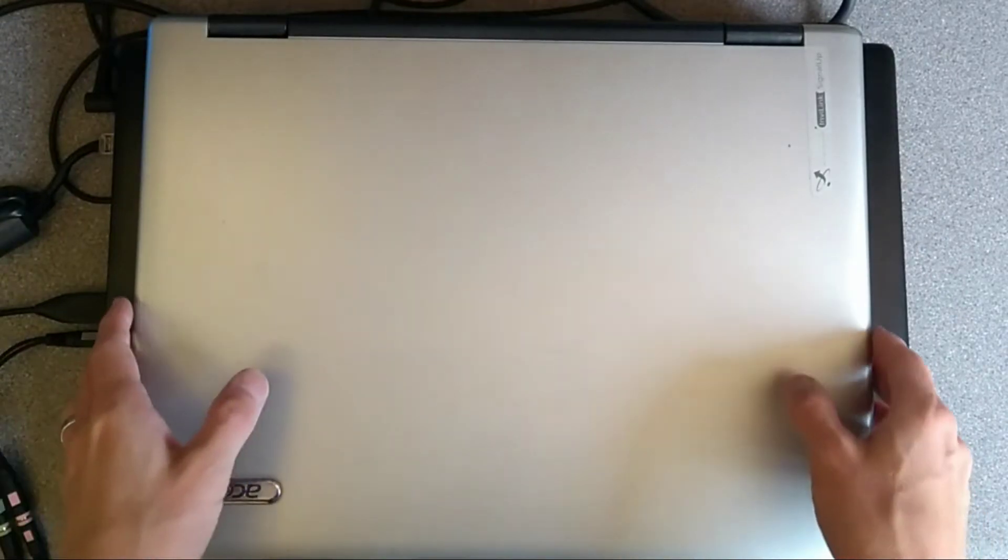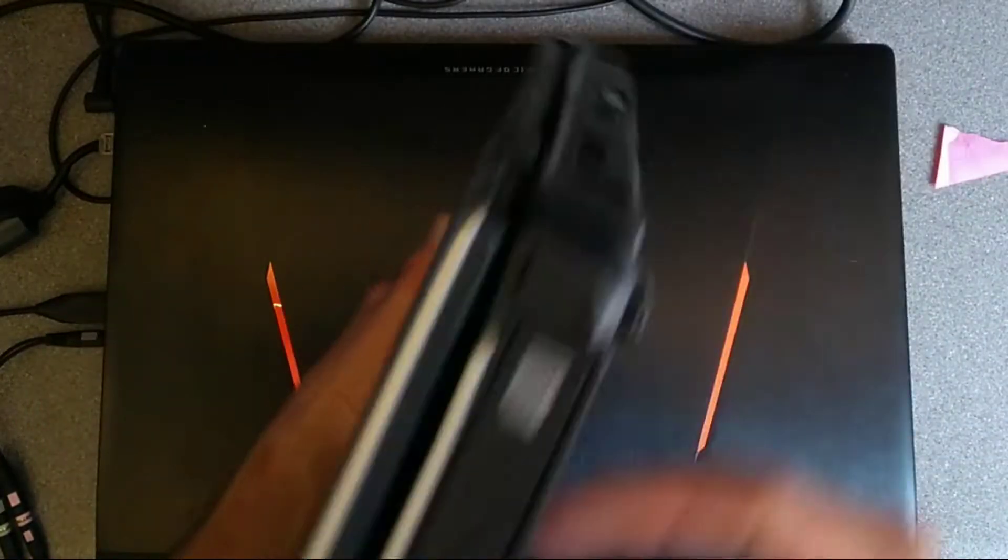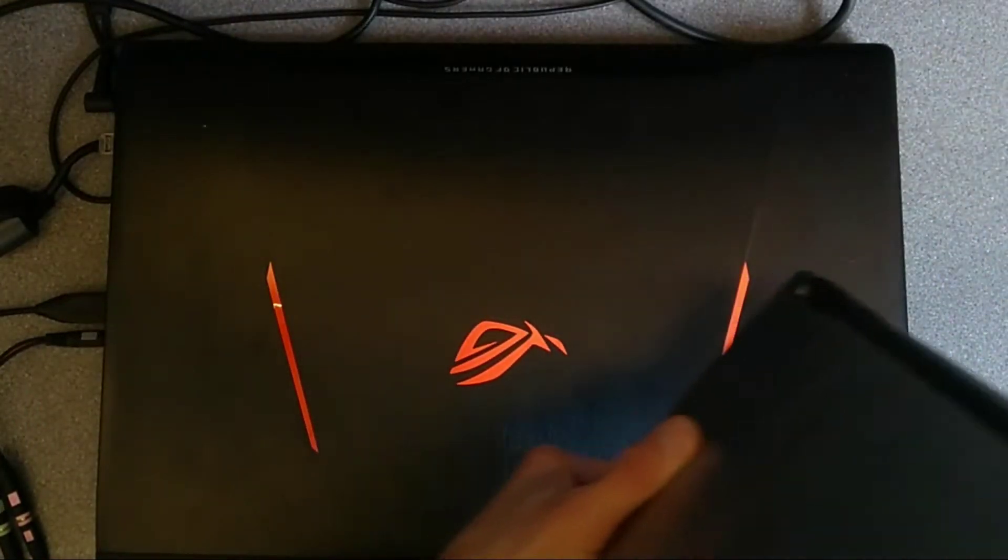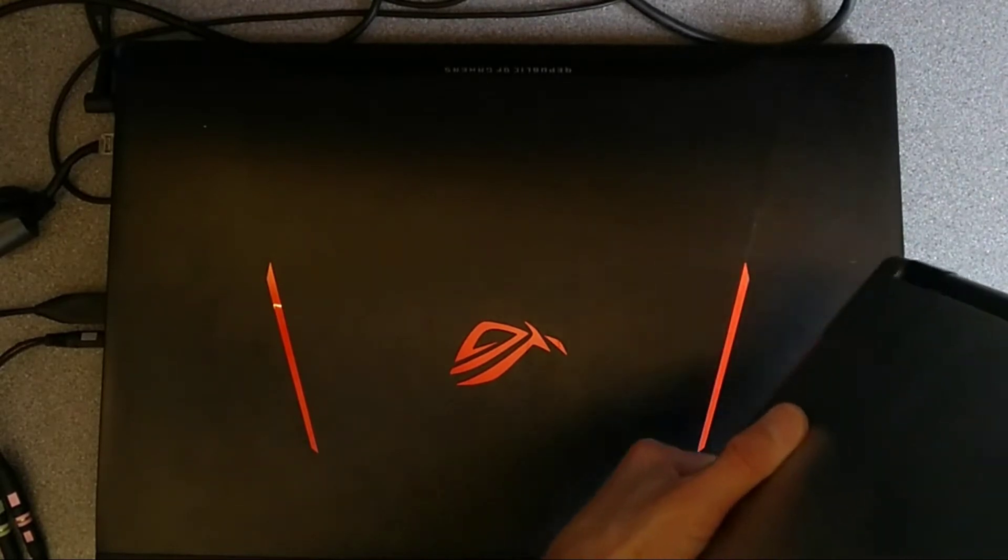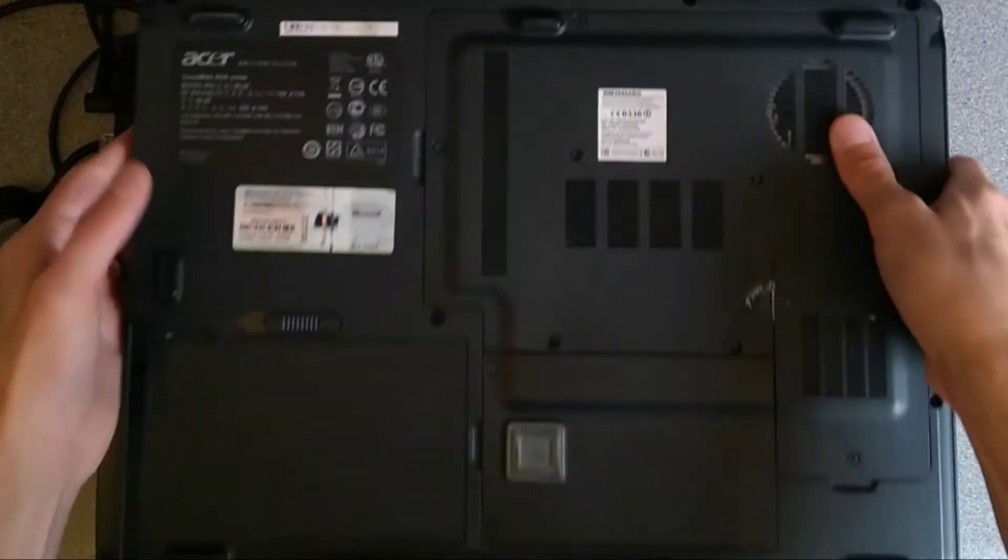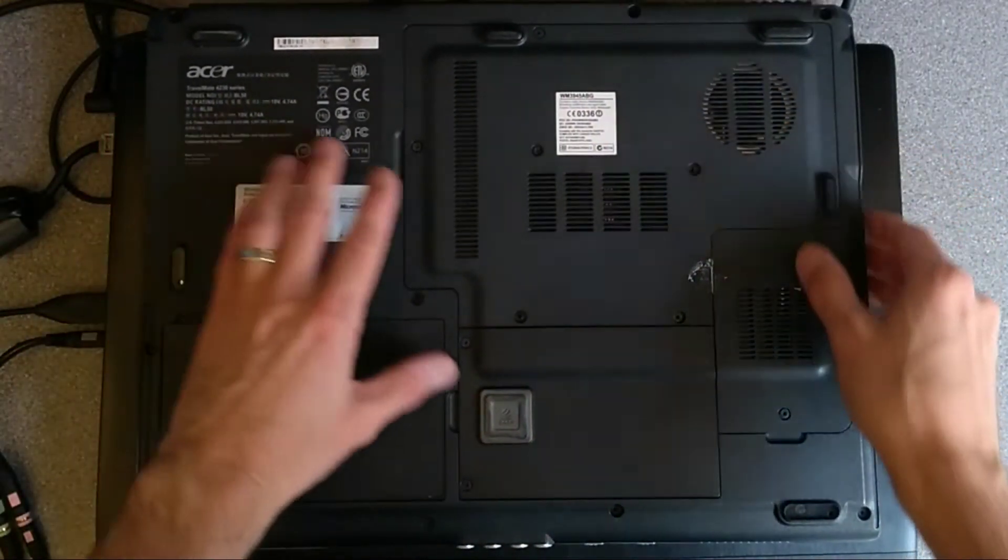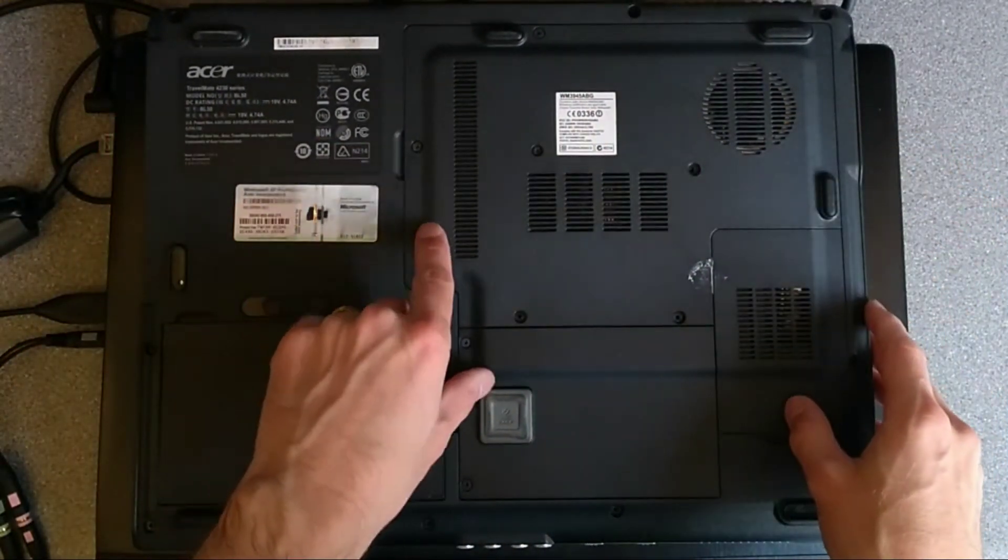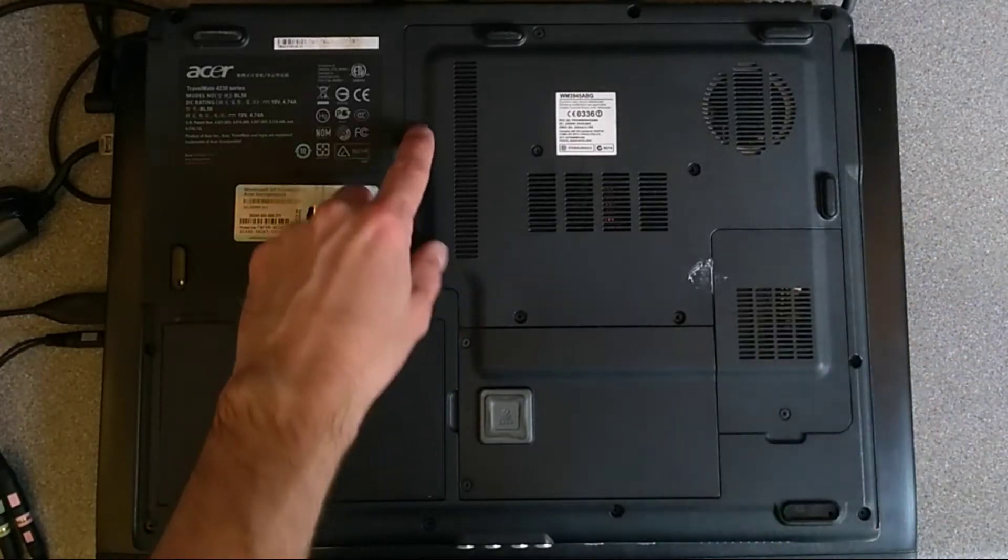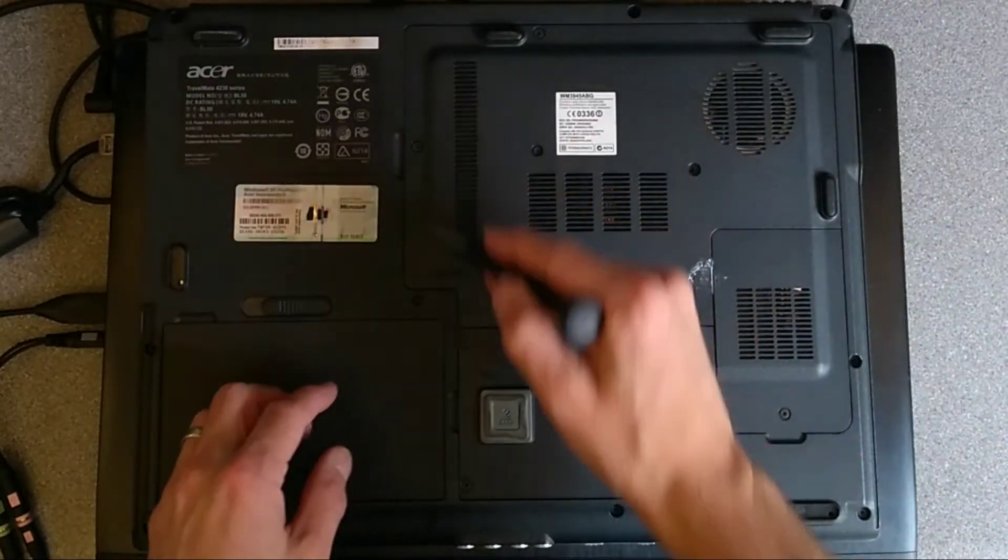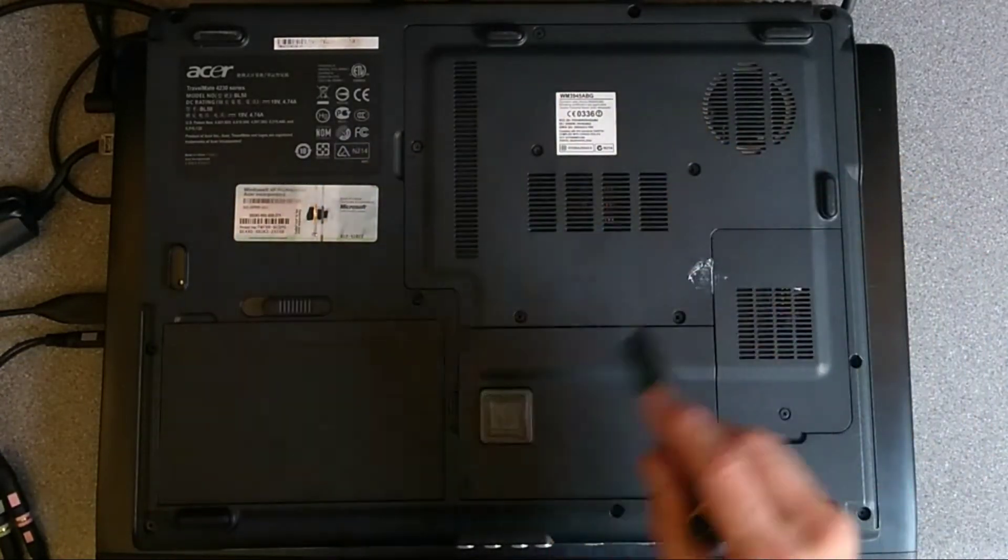So first close the lid, turn the laptop over and it's this panel here that we need to remove to get to the RAM.